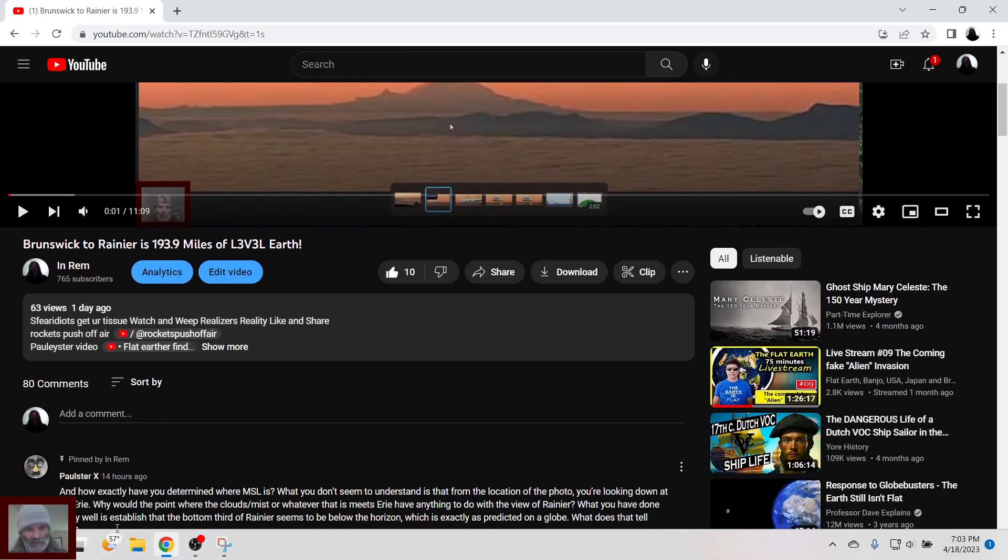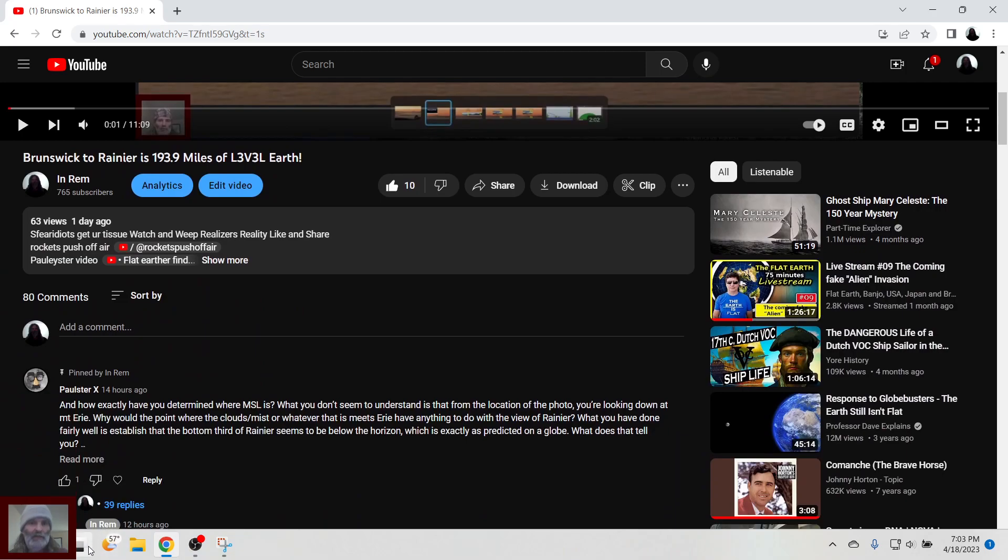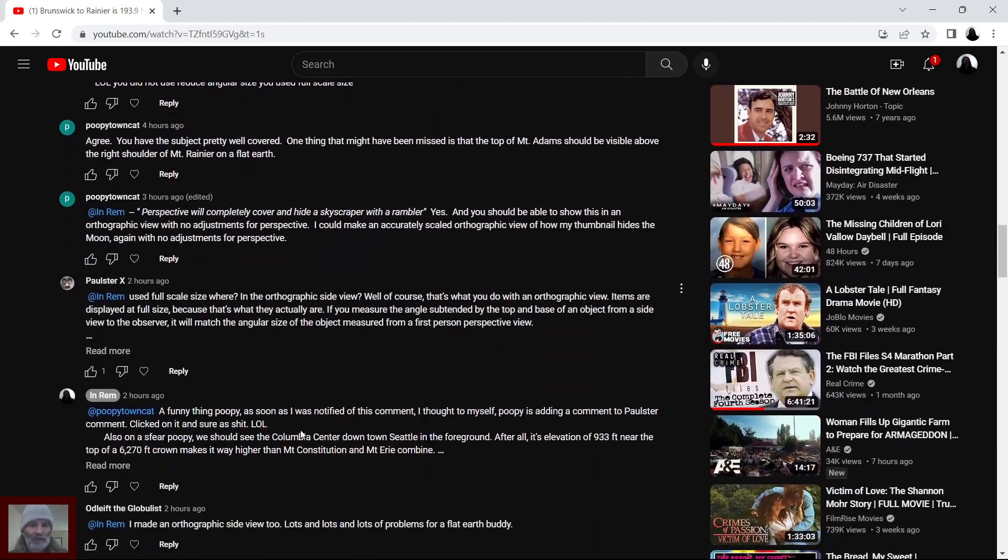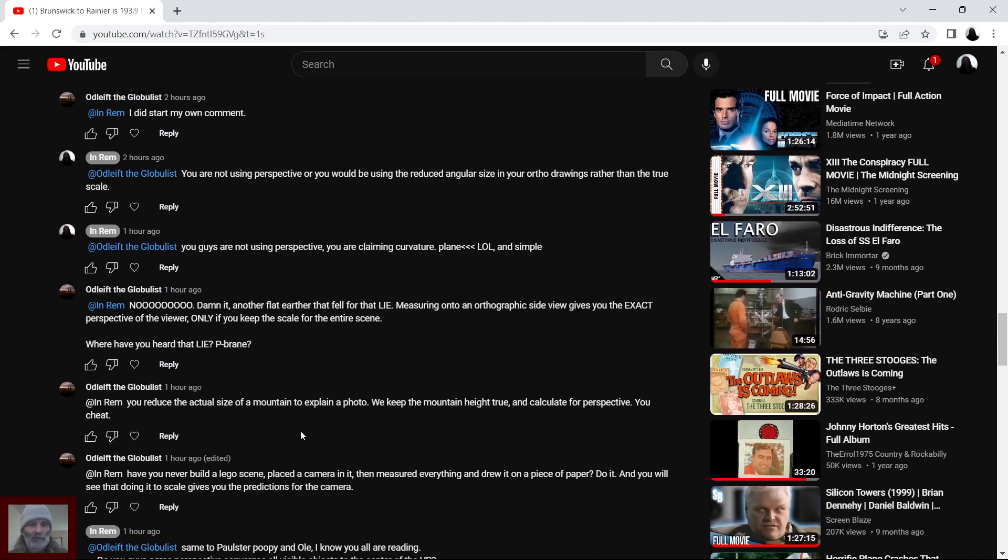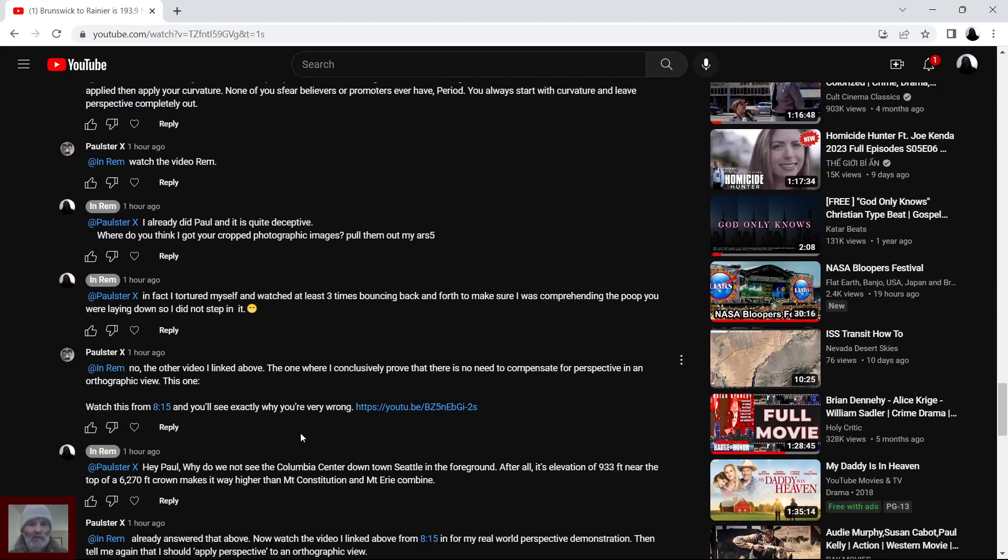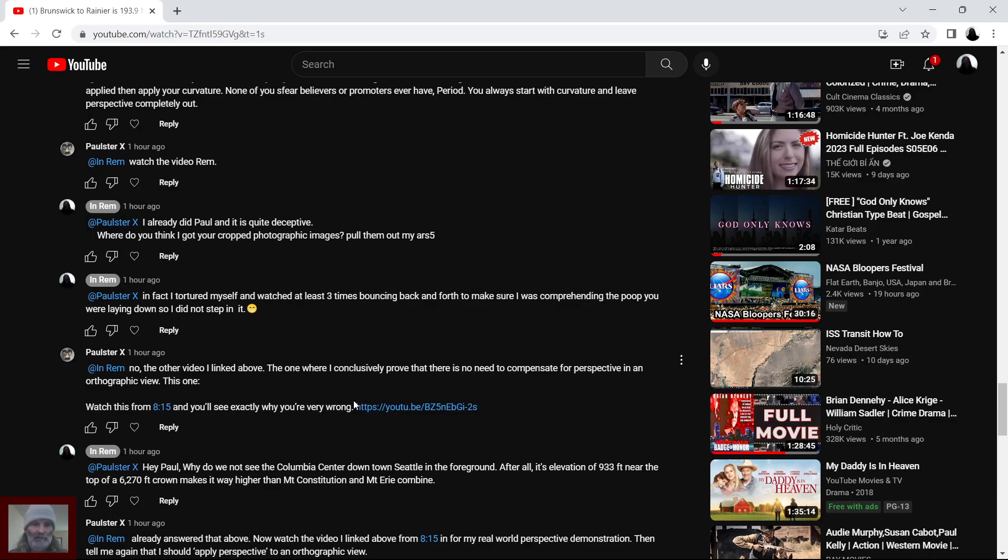But before I go on to there, here's Paulie down here trying to explain to me why you don't need to use the angular resolution size on an orthographic view. And he says it right here, no, the other video I linked above, the one where I conclusively prove that there is no need to compensate for perspective in an orthographic view. This one.